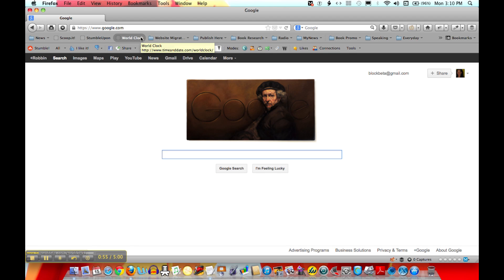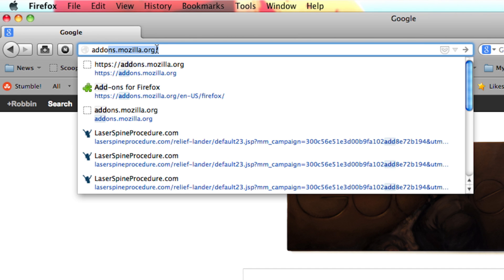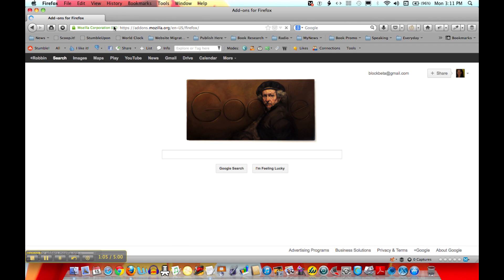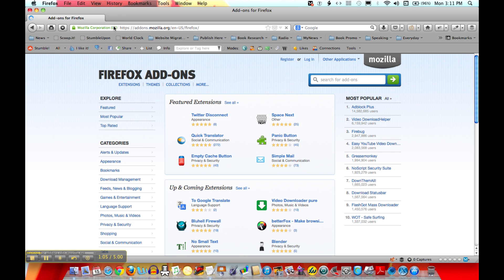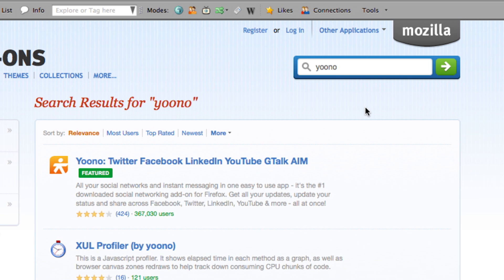The first thing you're going to want to do is open your Firefox browser, then go to the address bar and type in addons.mozilla.org. That's going to take you to where you can add a Firefox extension. What you'll do then is go to the search box and type in YouKnow to search for it.